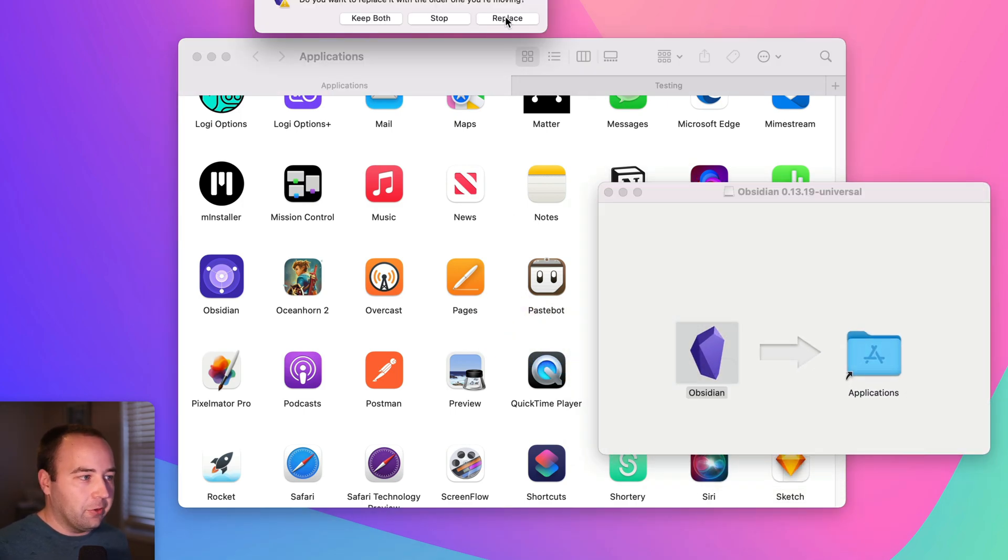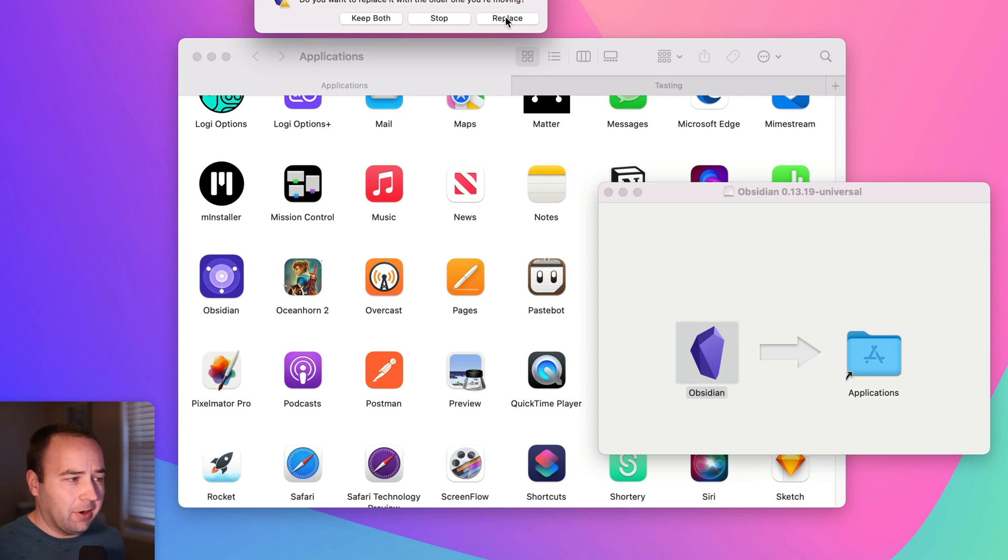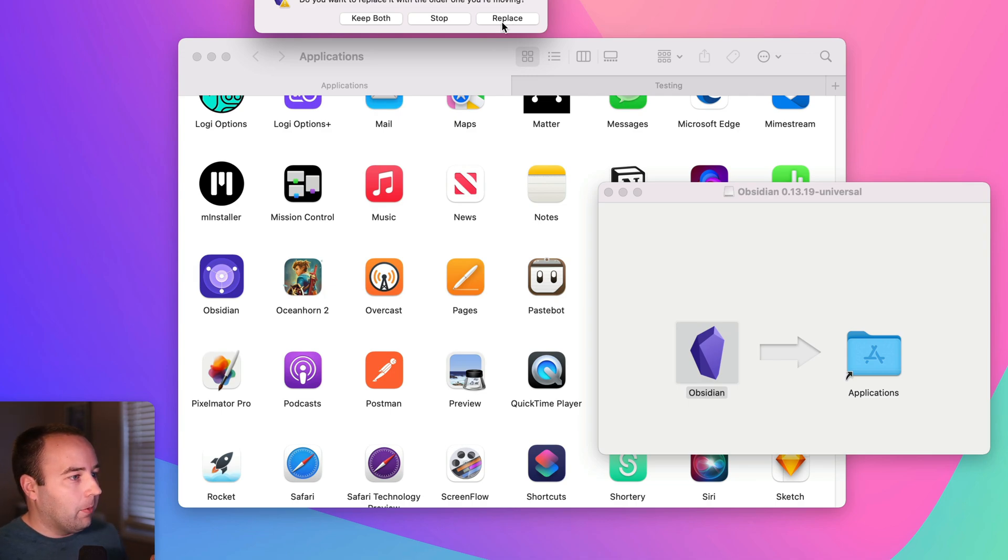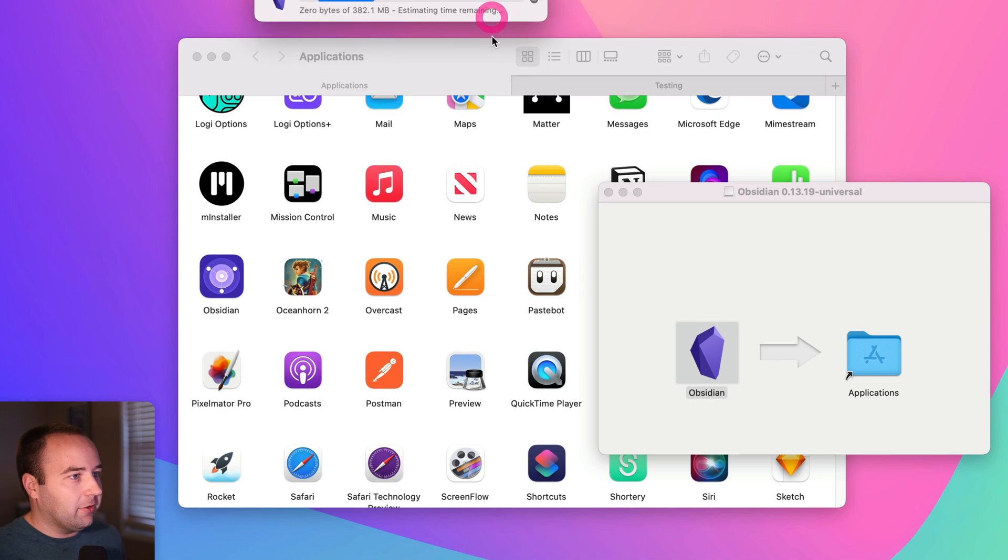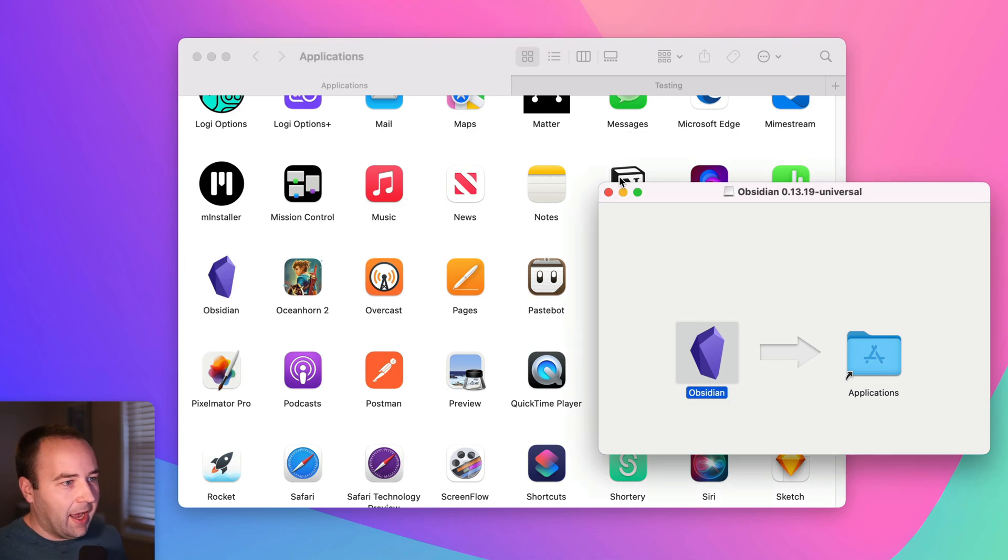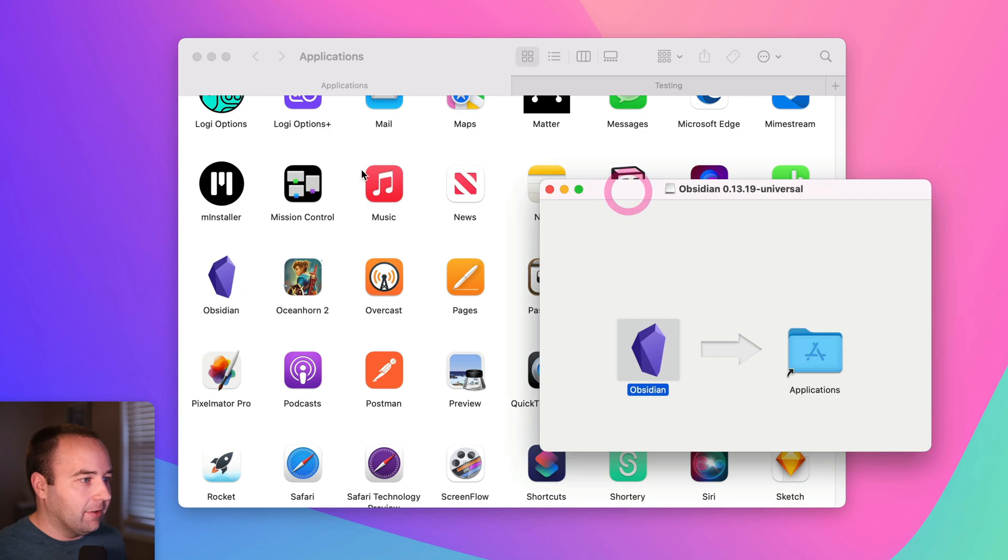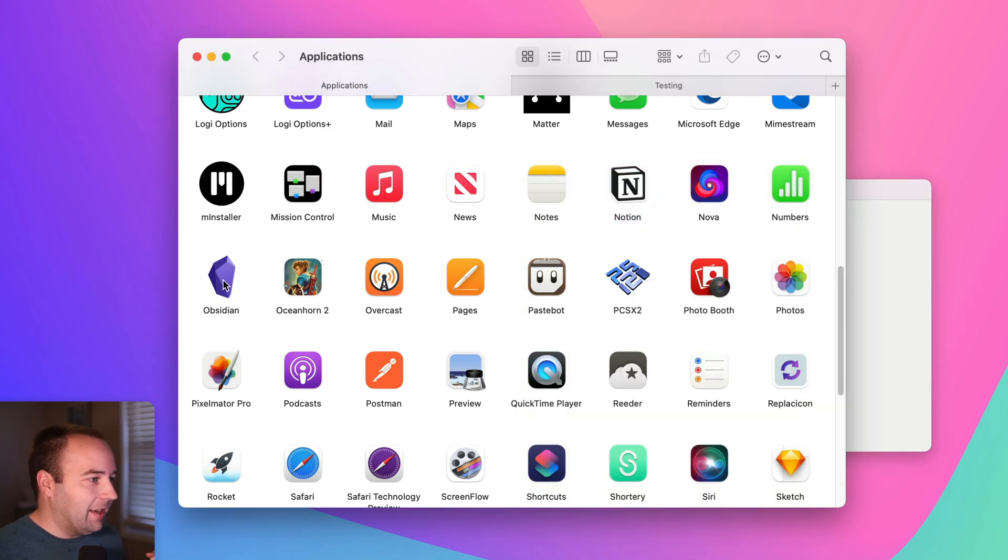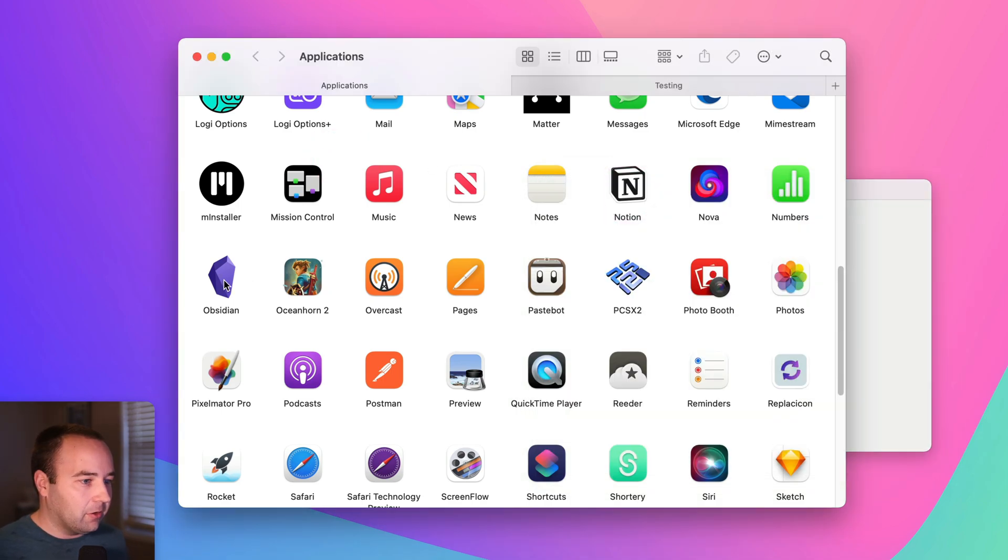I'm going to do a manual update here, but this would also happen a lot of times if you use just the auto-update feature in the app. When I install this new version of the app, it's going to overwrite the one I had in the Applications folder, and yeah, now I'm back to the old icon. So I'd have to do that whole process again. So that's a little annoying.